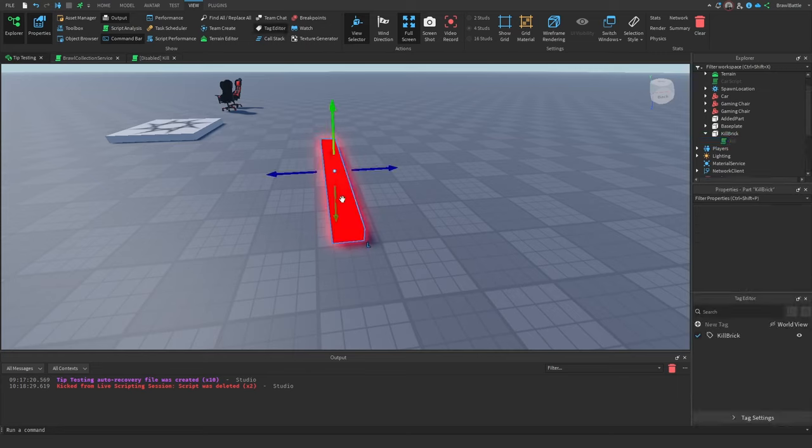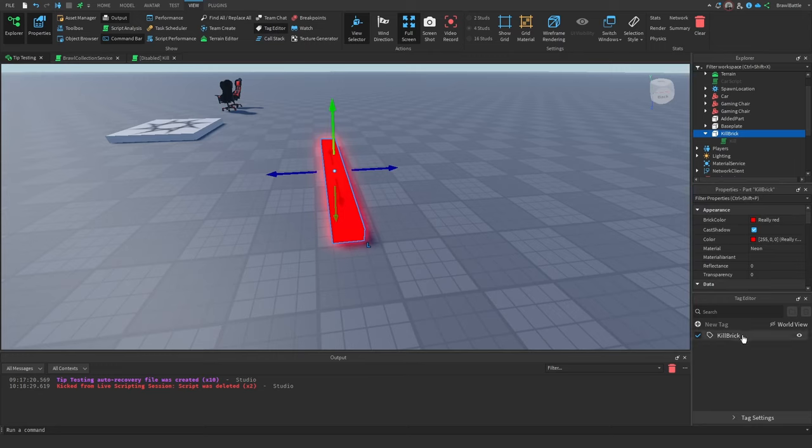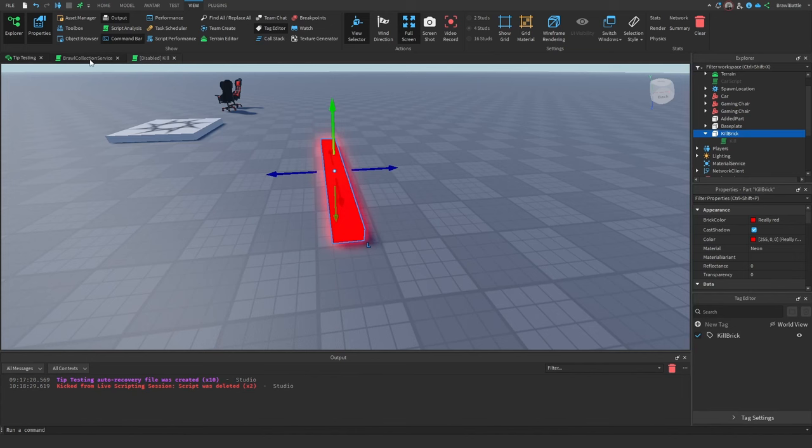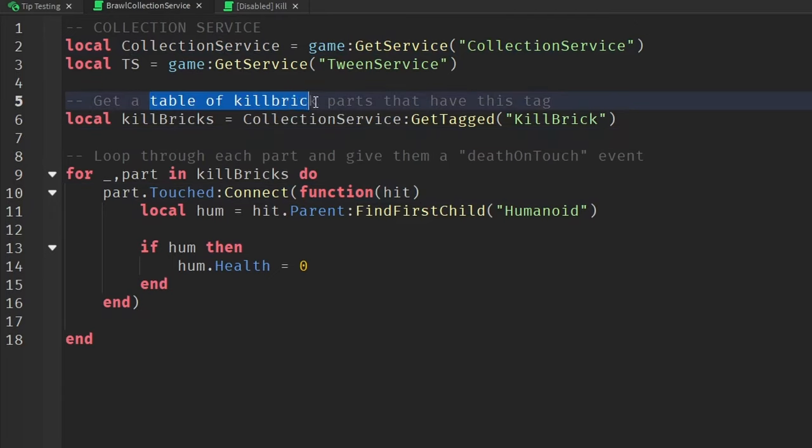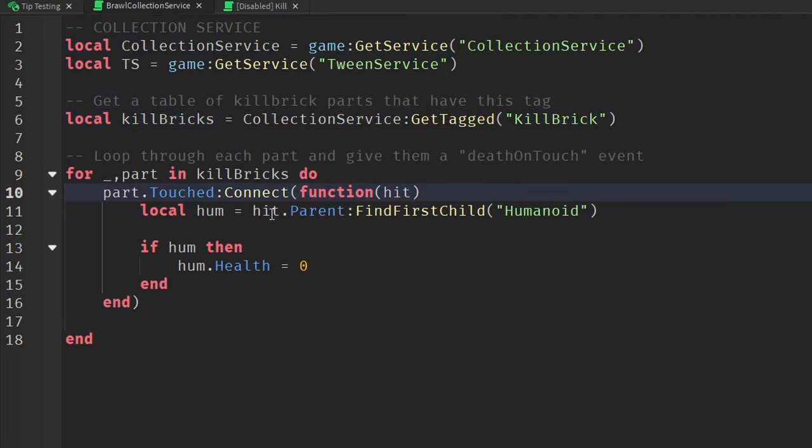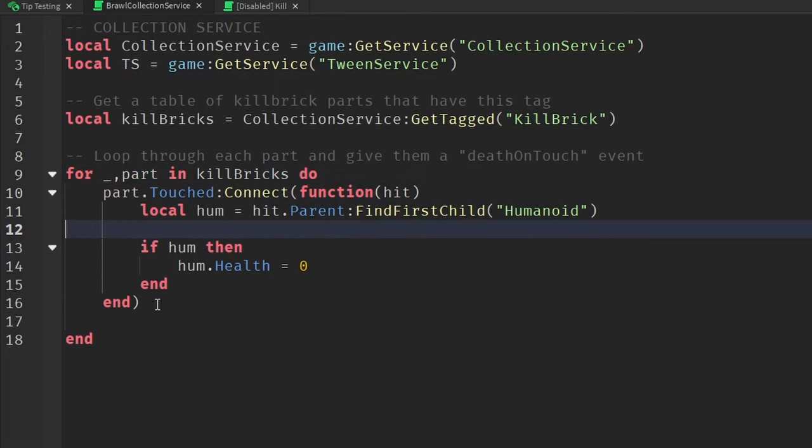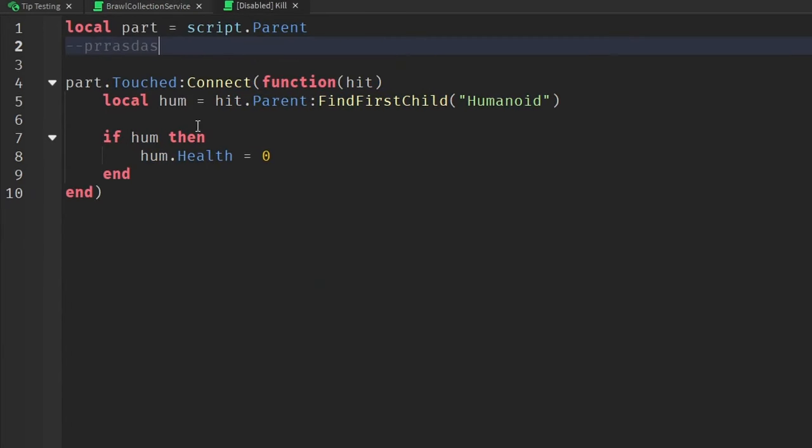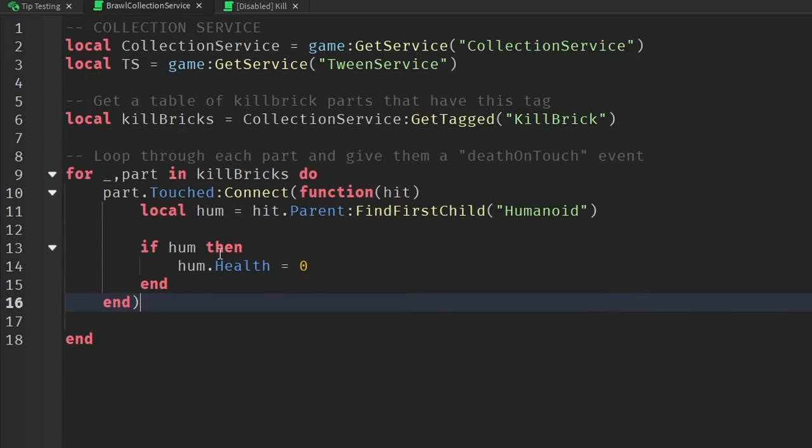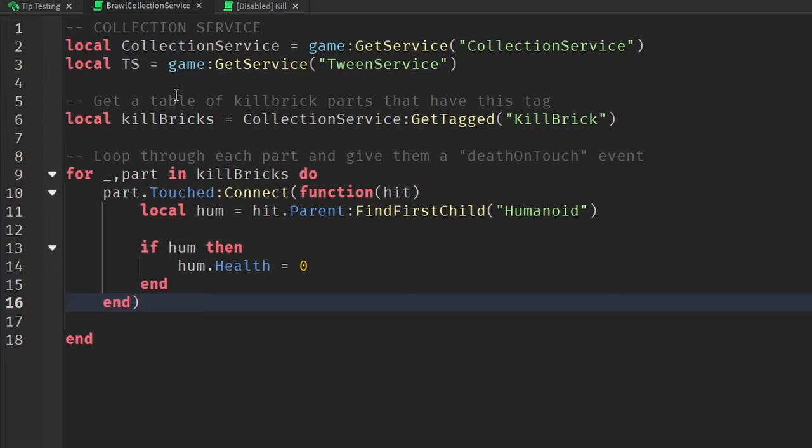And then if I select the part, then as we can see, there's already a tag here called kill brick, and this is already associated with it. So now if I were to go to my collection service script right here, we're calling collection service, and we're going to get a table of kill brick parts that have this kill brick tag. So then we're going to loop through each part that's inside of this kill bricks table, and then we're going to make a death on touch event. So this is a very good optimization strategy to use.